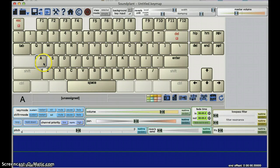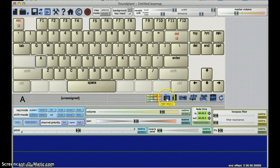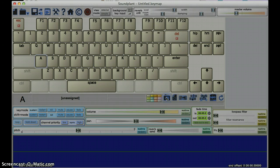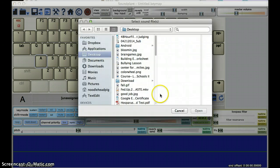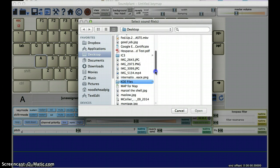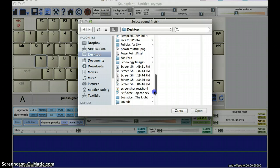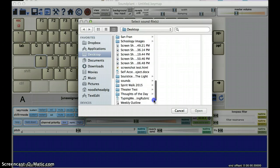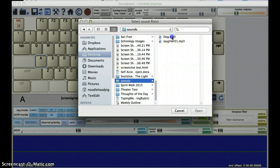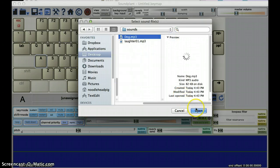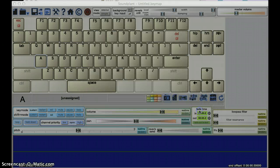So the easiest way to do that is select on your key, in this case A. I'm going to go to Open Sound. I'm going to browse on my computer to where I've downloaded those songs, in this case sounds. I'm going to load in a dog, and these are just MP3s.